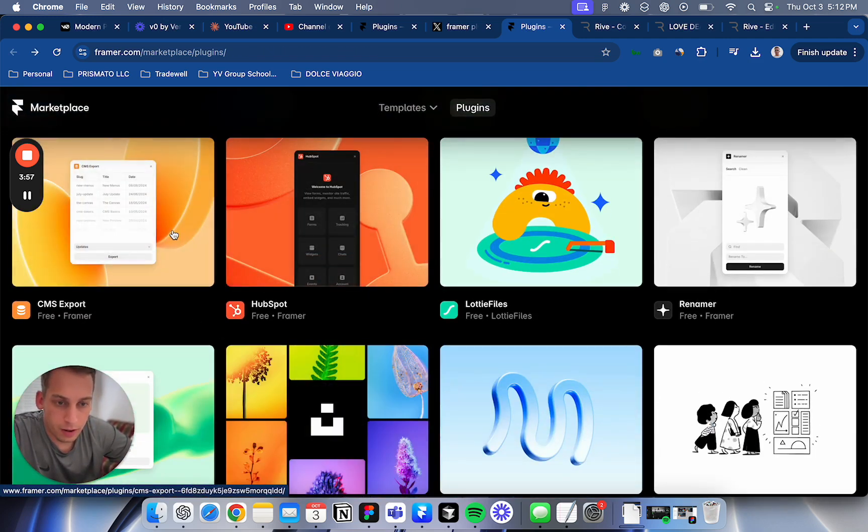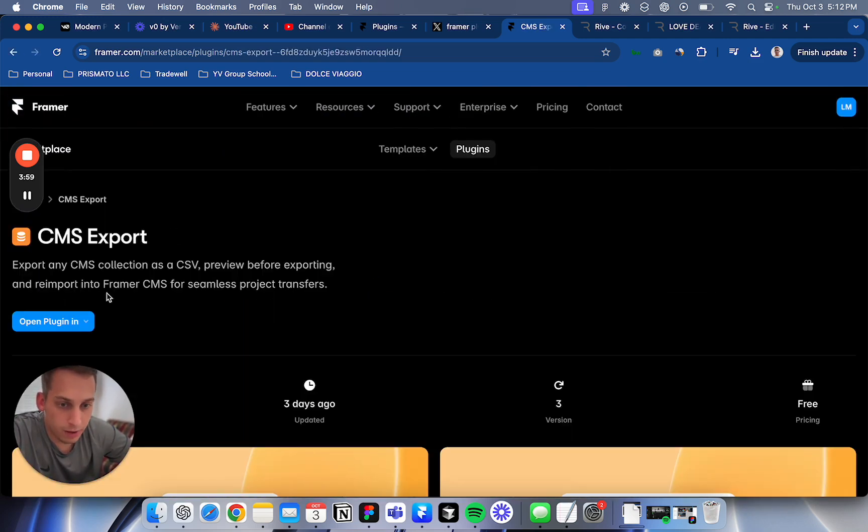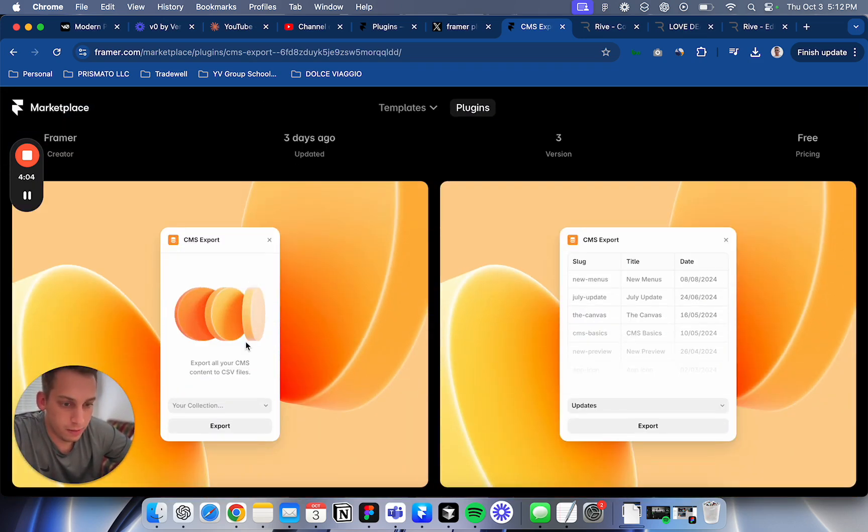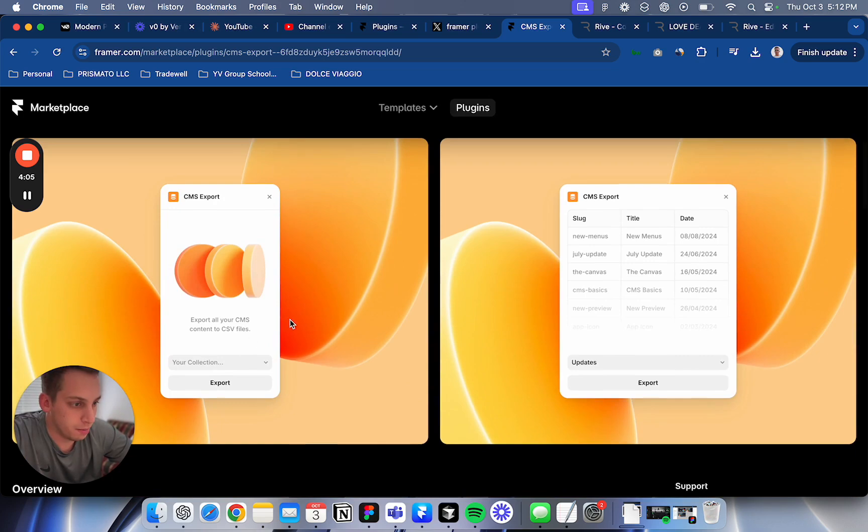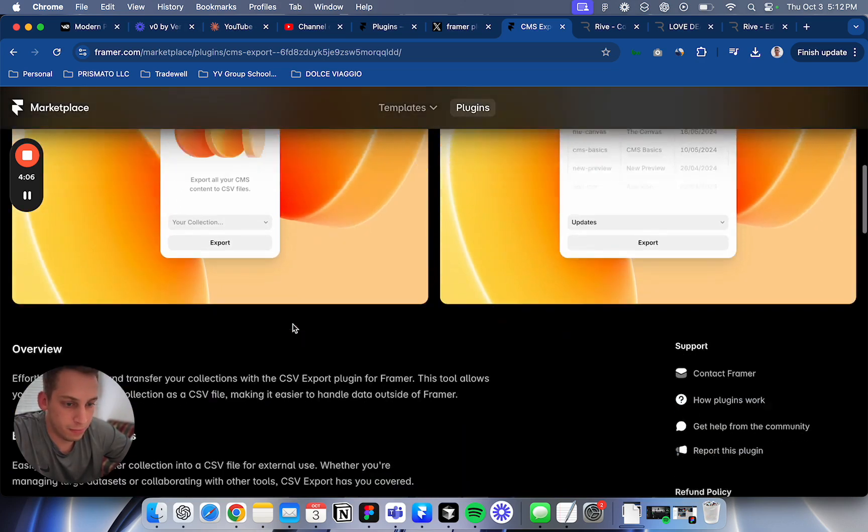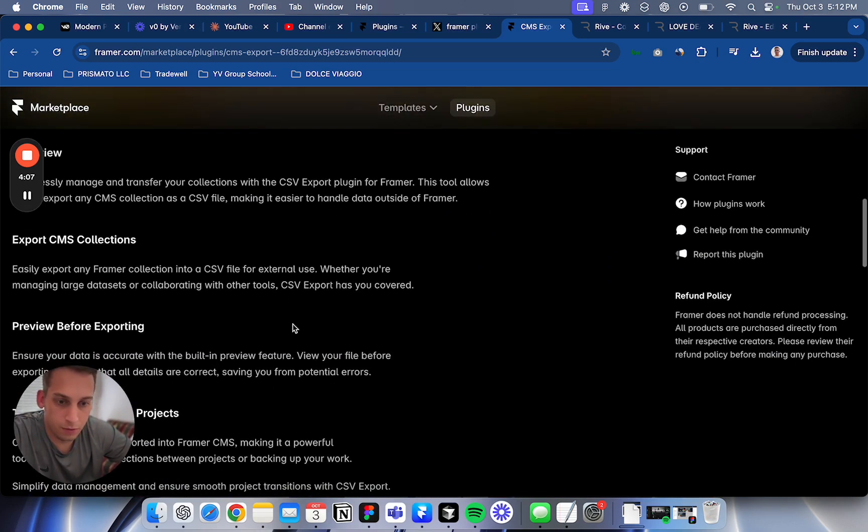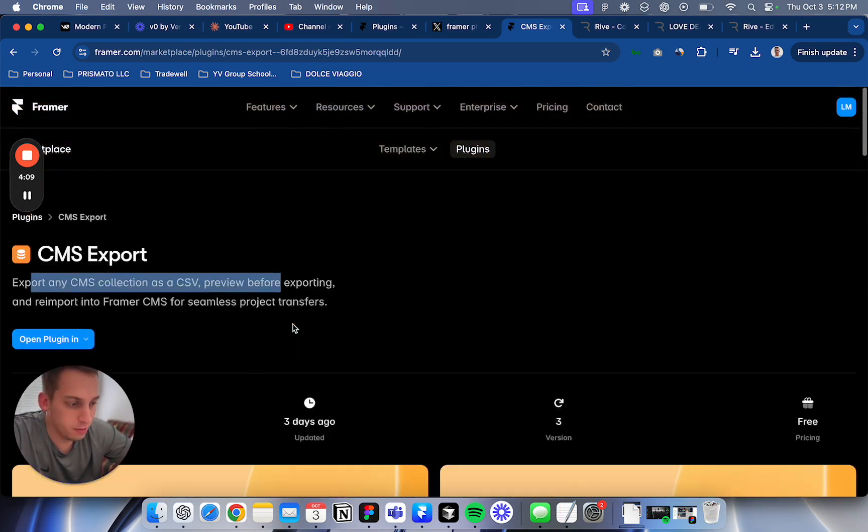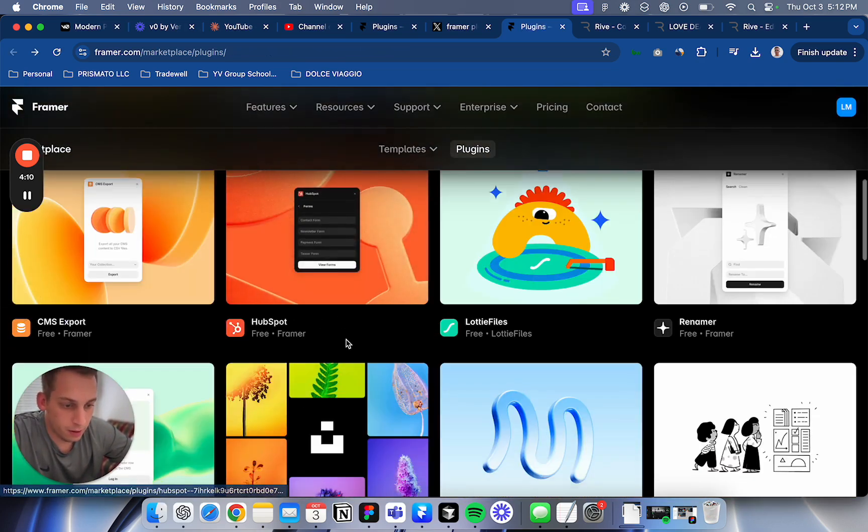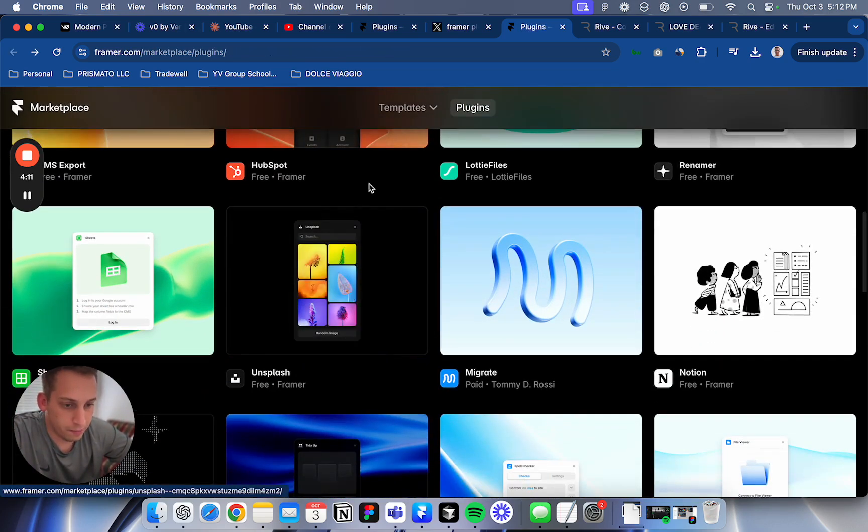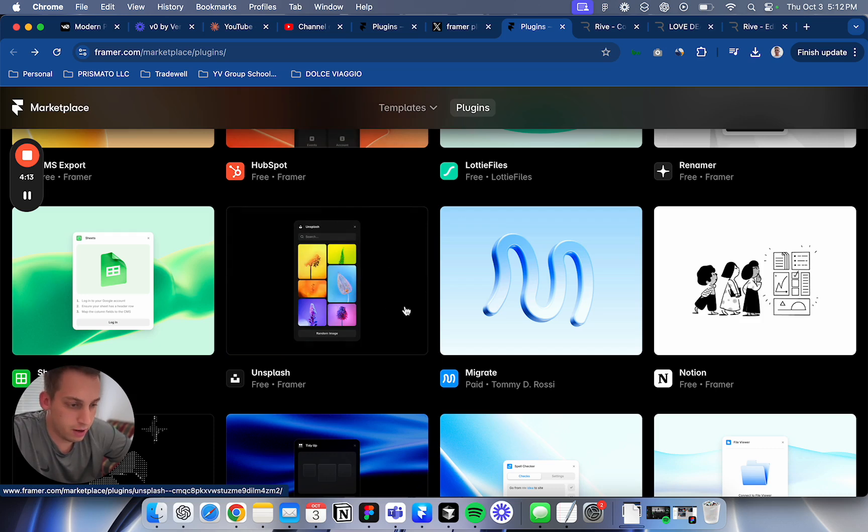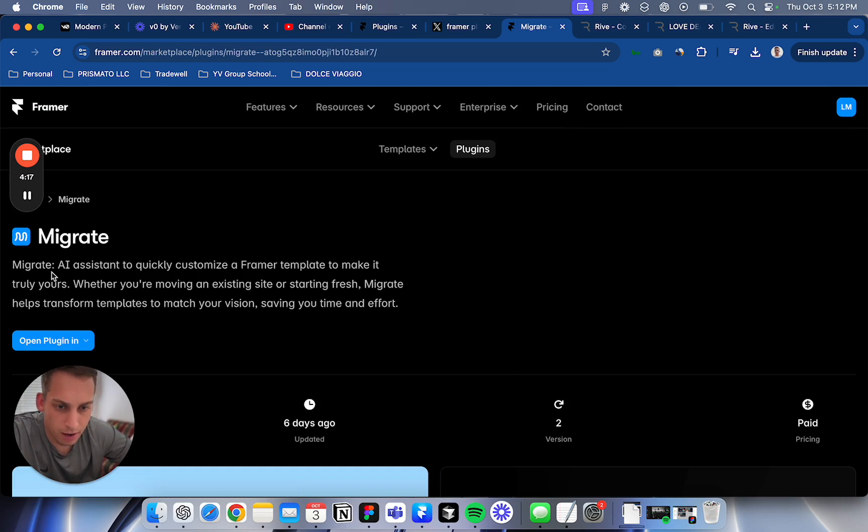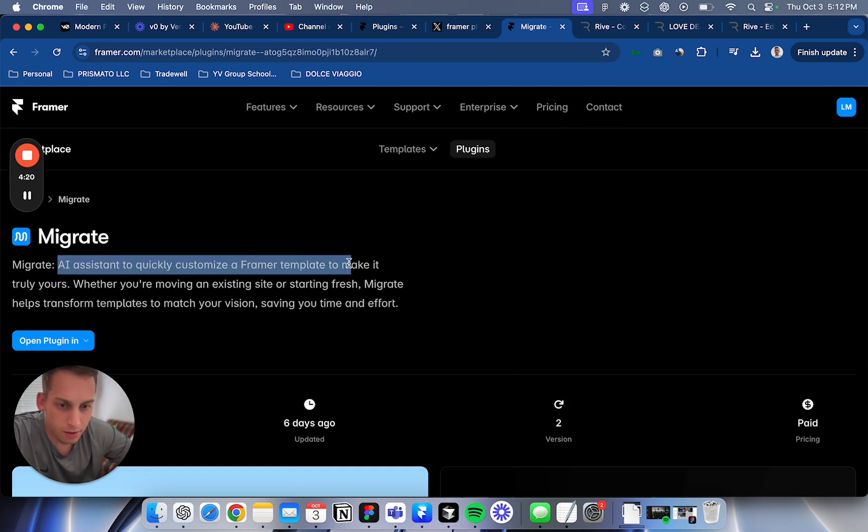CMS Export - export any CMS collections as a CSV. That's interesting. This might be cool for some e-commerce projects. Unsplash is great, that's for basically images. Migrate - I don't know what this is, it's a paid one. AI assistant to quickly customize a Framer template to make it truly yours.